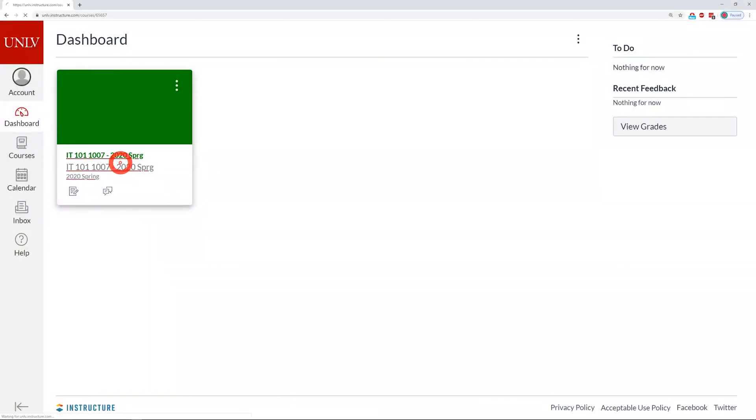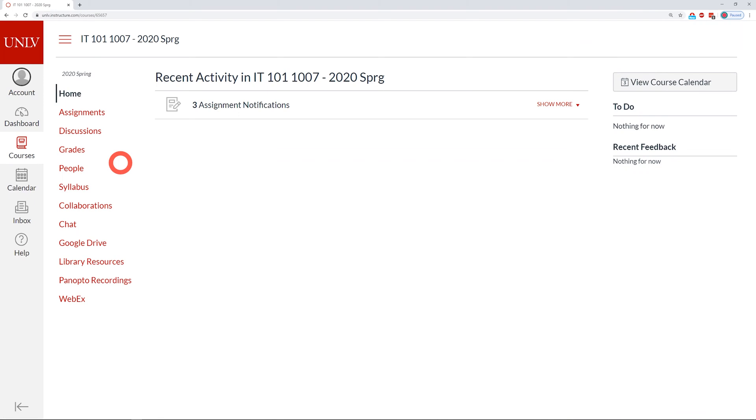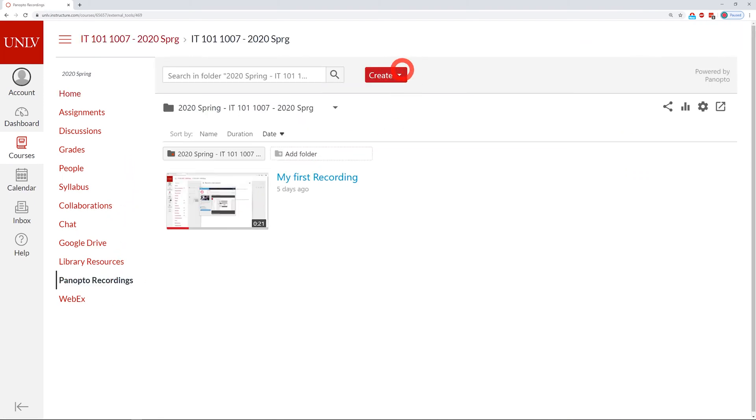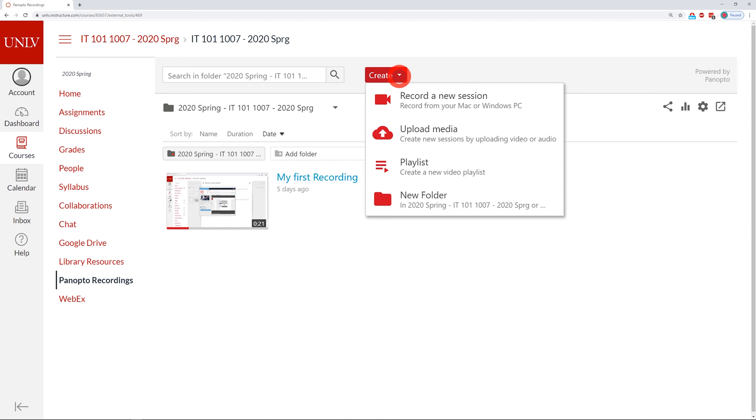To install, you'll go back to your course and select Panopto Recordings. Under the Create tab, you'll then click on Record a New Session.